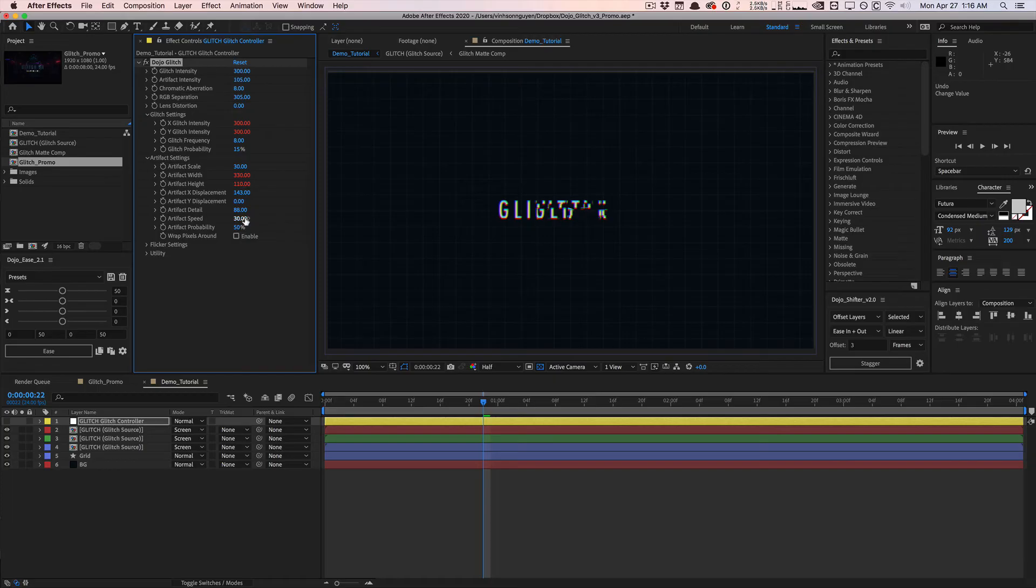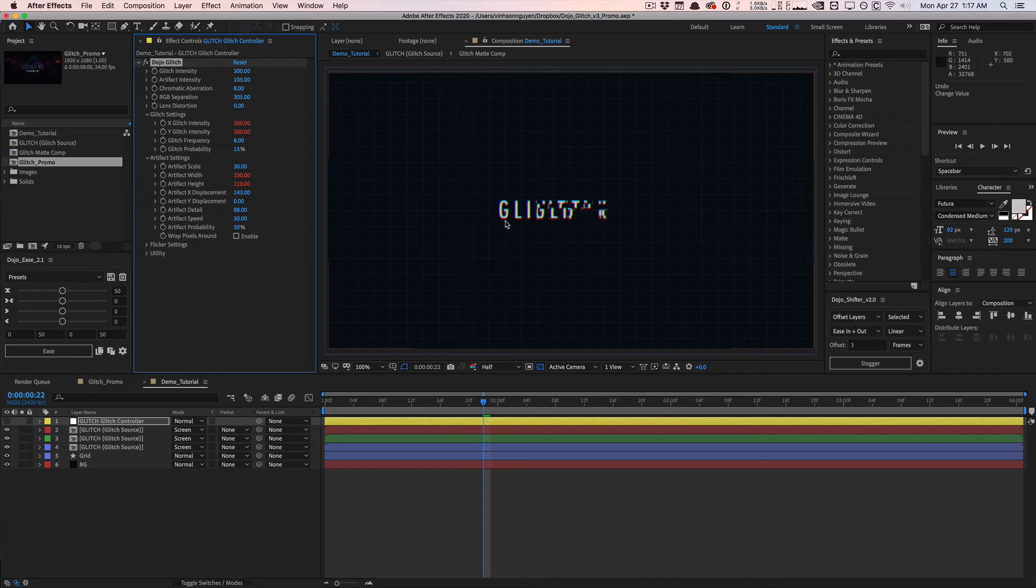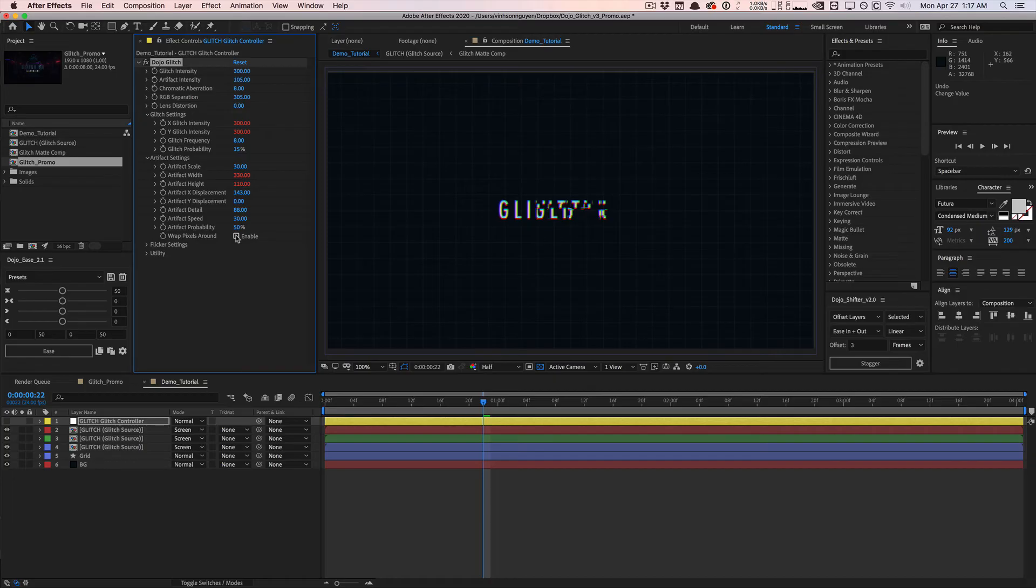Of course, we have the artifact speed, which controls how fast the artifacts animate whenever we do get artifacting. And then we have warp pixels around, which can be useful if you have some confining boxes, depending on what your source layer is.